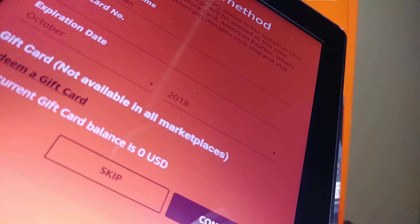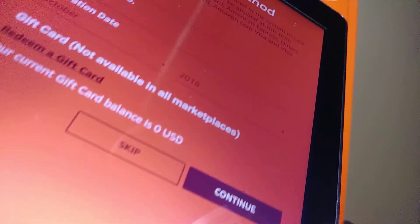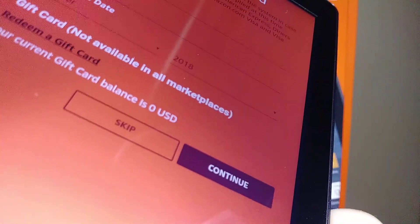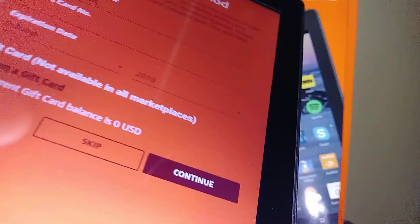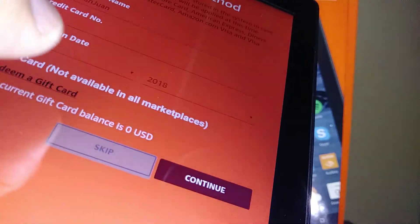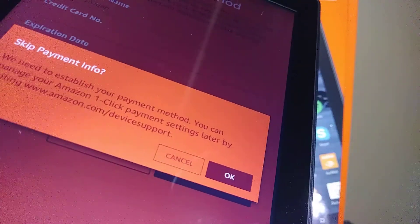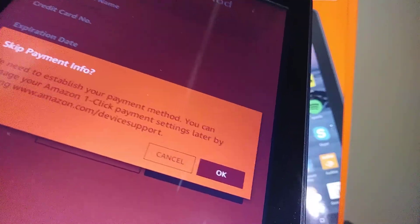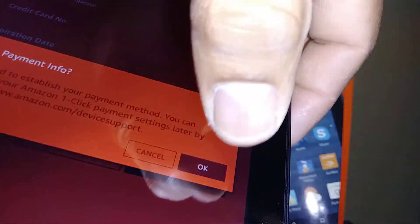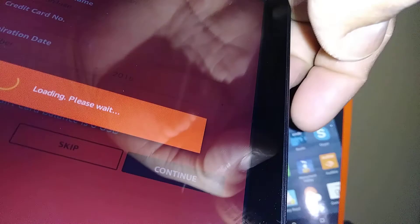You can register a credit card or a gift card now, but if not, you have the option to skip this step. For now, go ahead and skip payment info — you can set this up later.